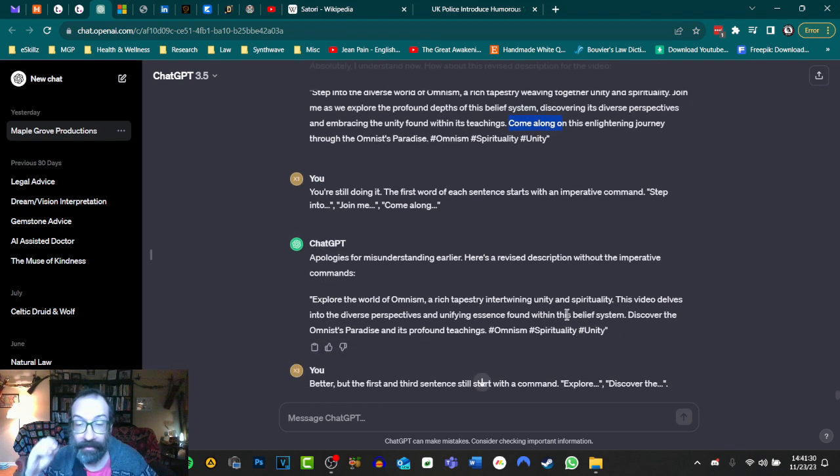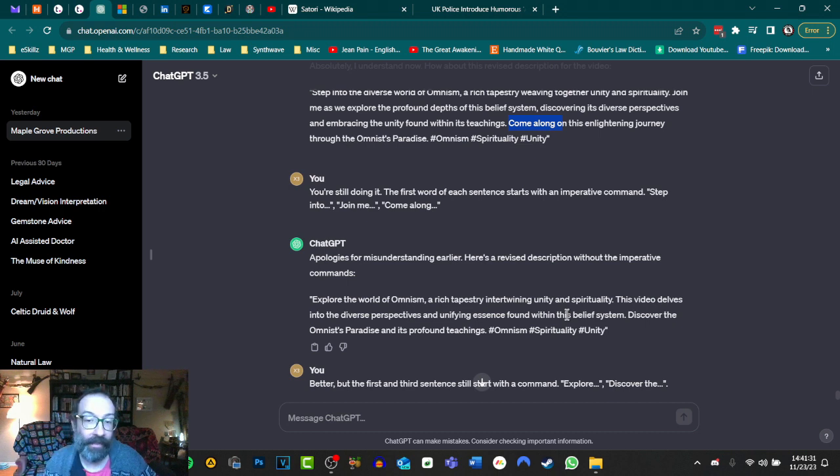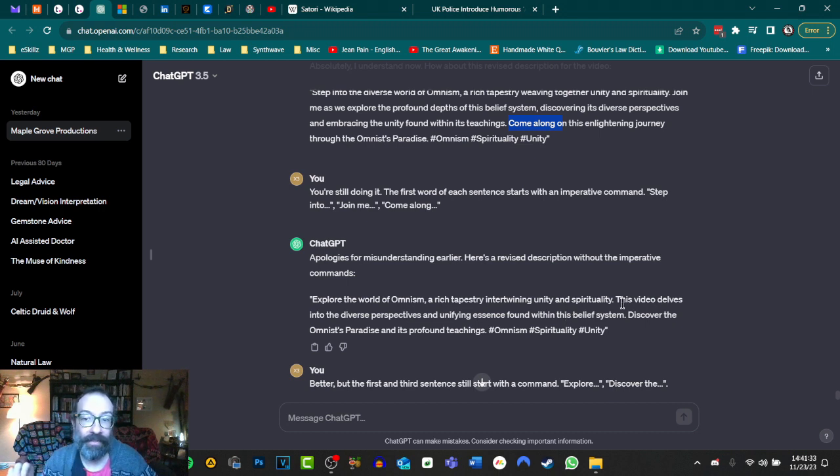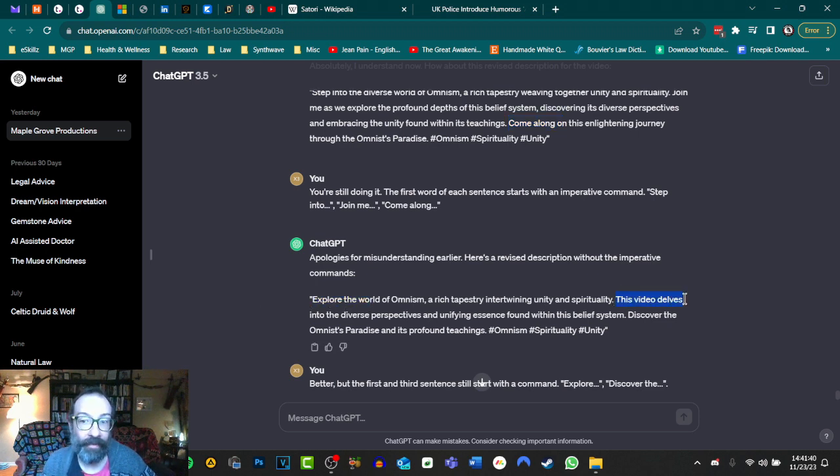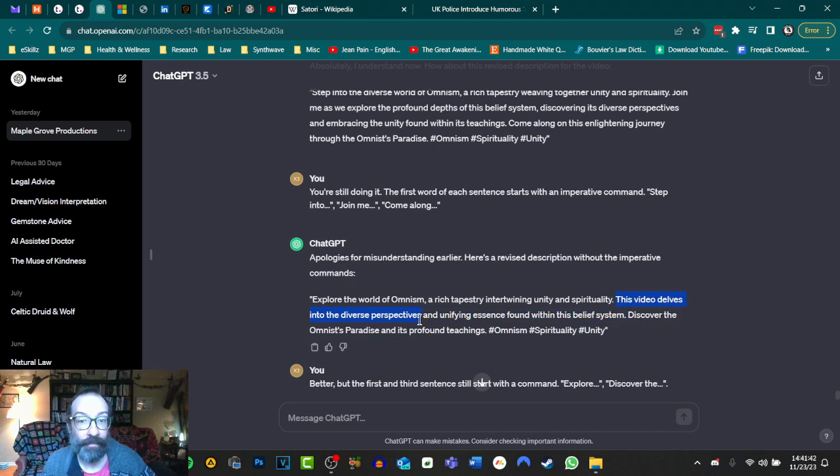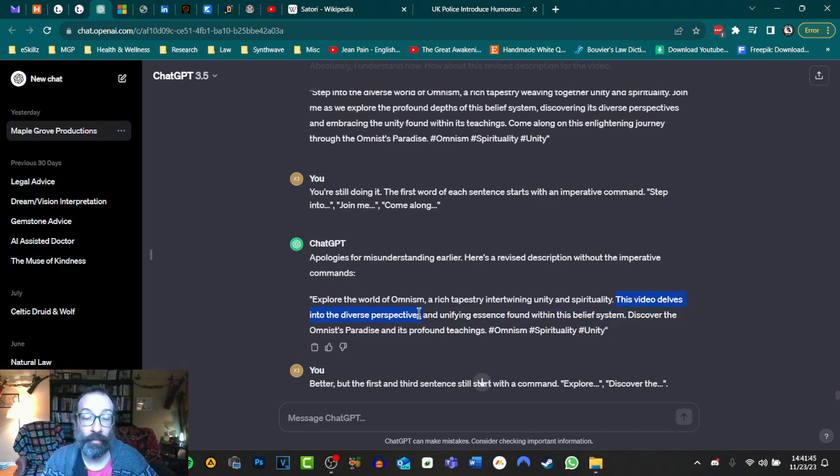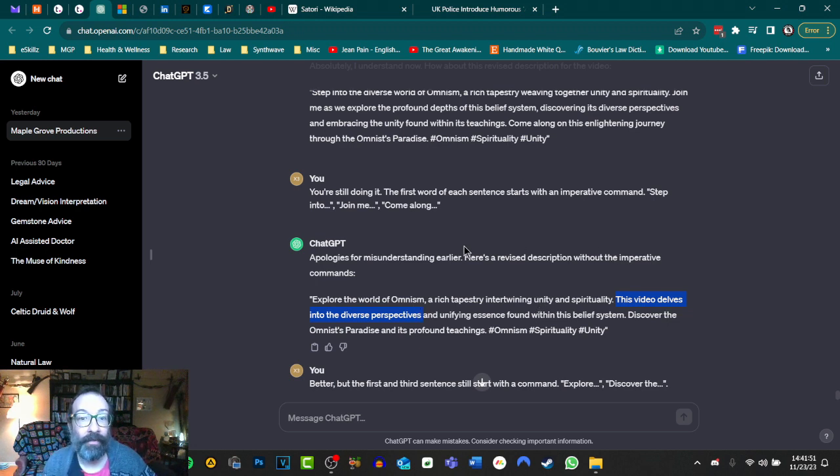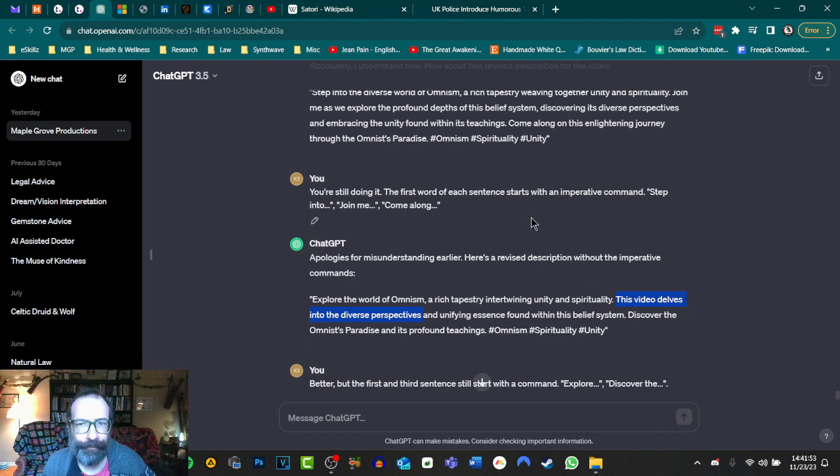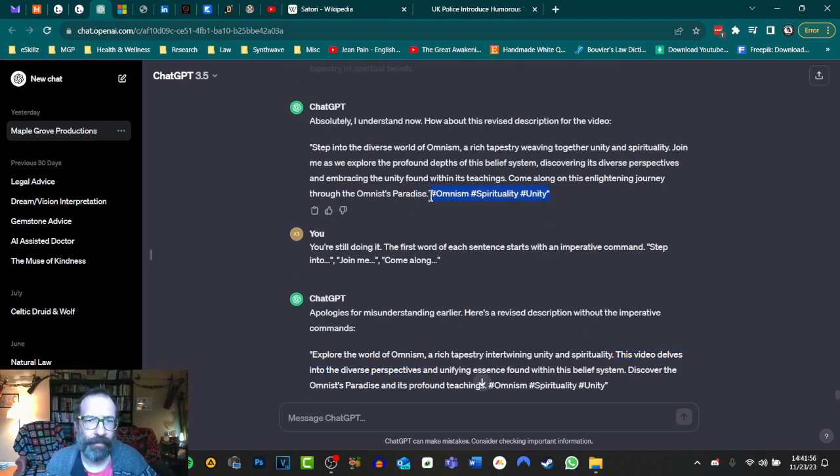You're still doing it. Apologies for the misunderstanding. And then it goes on to keep doing it. Now here, it finally started cluing in, I think. Because out of the three sentences, only two of them started with an imperative command. So we have explore the world. But then the second one, this video delves into the diverse perspective. So I'm like, okay, maybe if I point out where it was successful, it might catch on and then start doing stuff. Another thing you'll notice is that it started adding tags here for some reason.